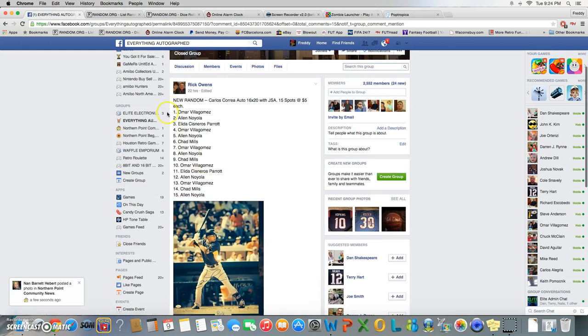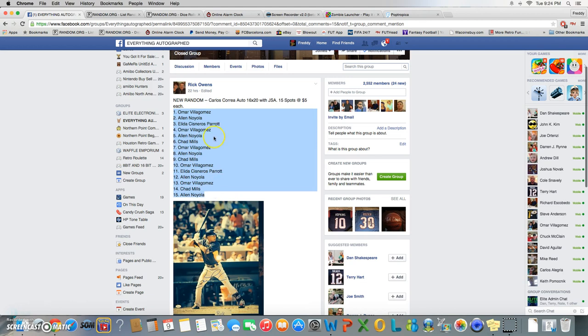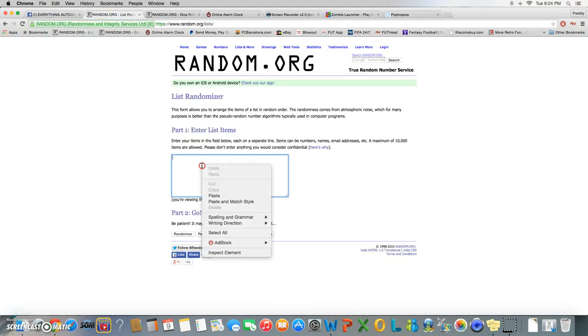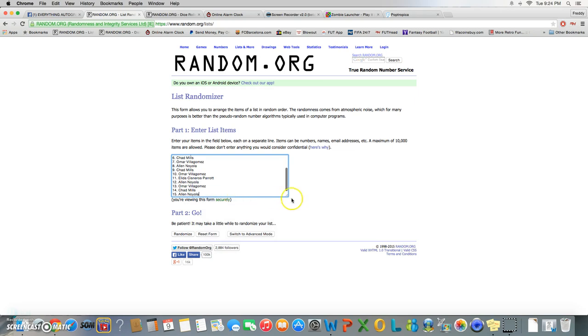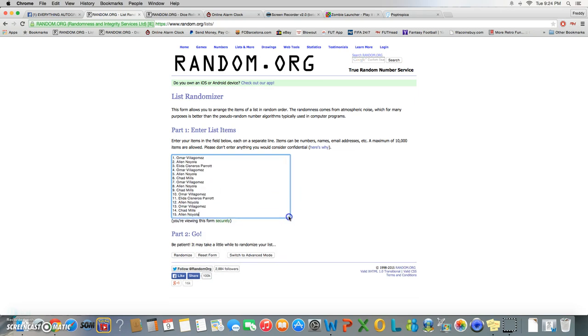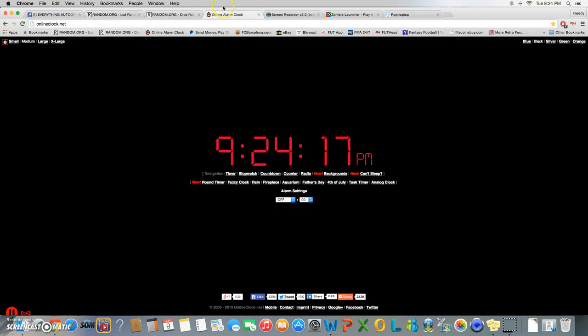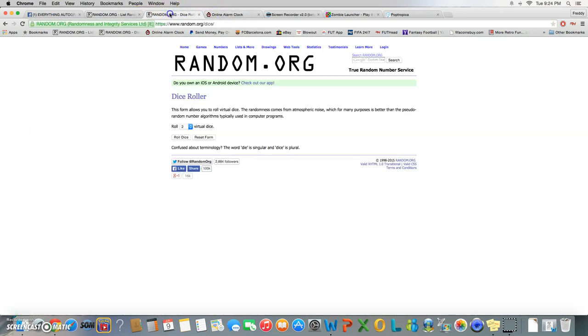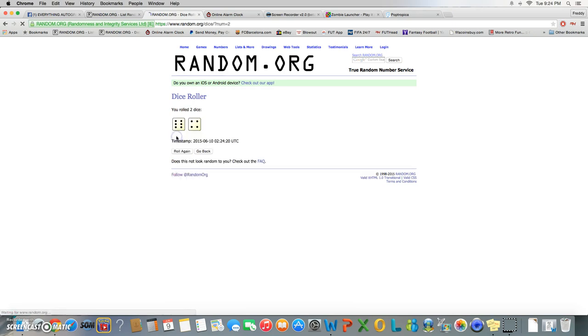Let's go ahead and copy the list. You got 15 spots. There you have it, one through 15. We'll roll the die, 5 or higher. There's 9:24 and we're going 10.